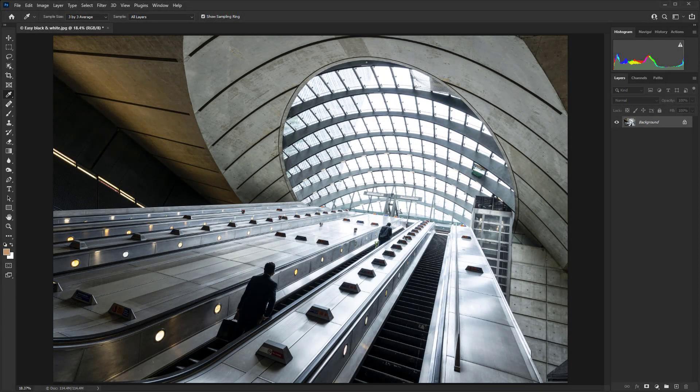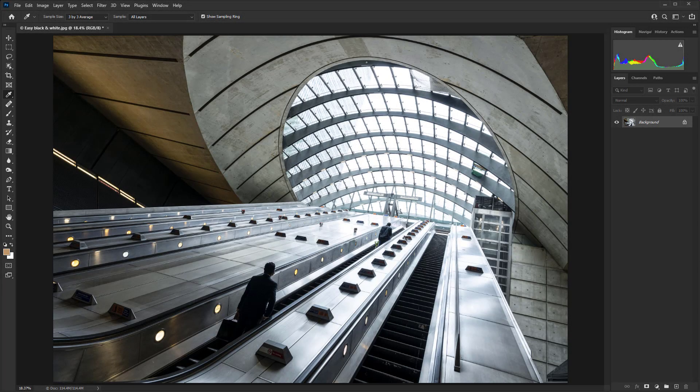So here we have our original image which works really well in color, but it works even better in black and white. I don't want to be messing around with any conversion techniques that take too long.